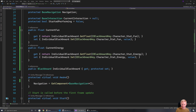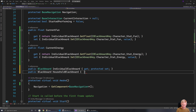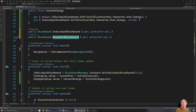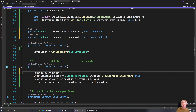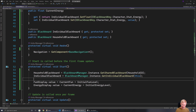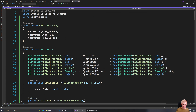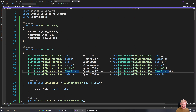We can do more than this though, because we wanted the household blackboard as well. So we'll have a public blackboard household blackboard with get protected set, and we request that in start too — blackboard manager instance get shared blackboard, giving it the household ID. Now where this is useful is we have the ability to store game objects, bools, and things like that in the blackboard.